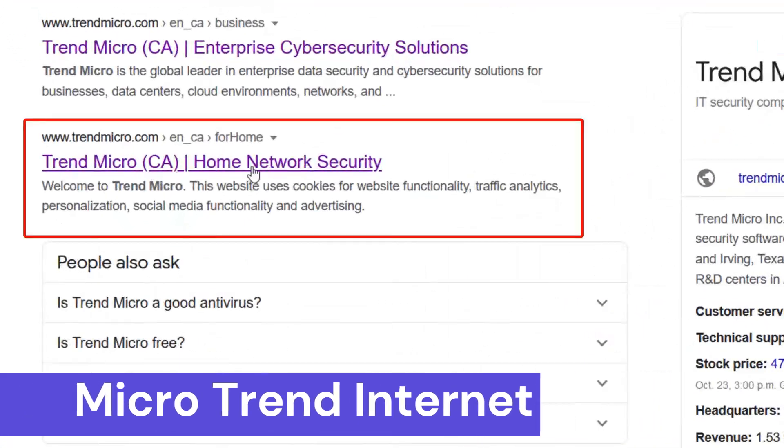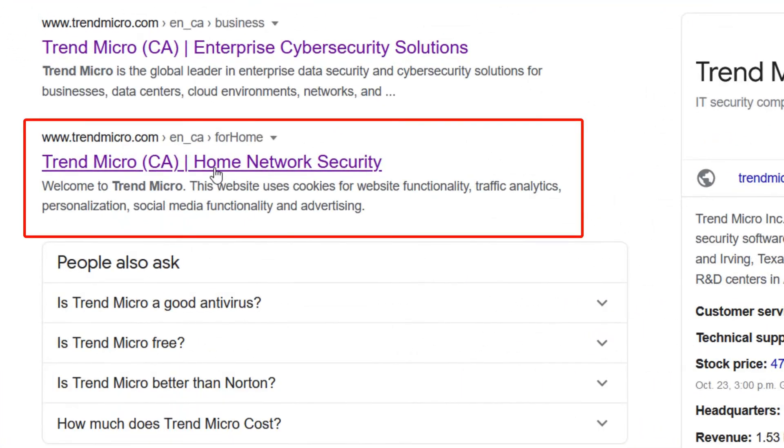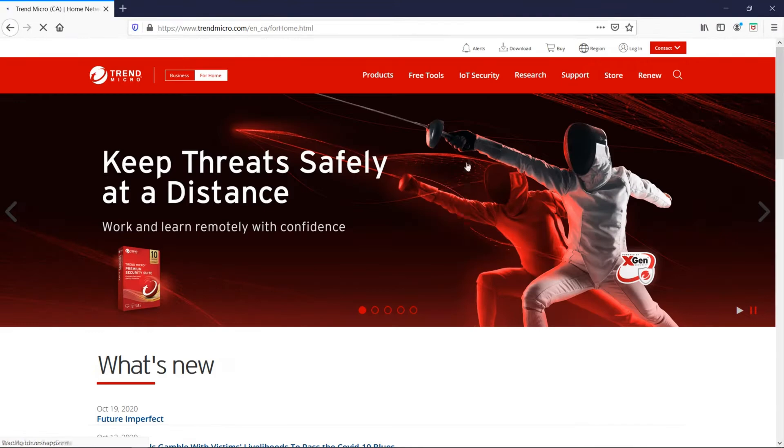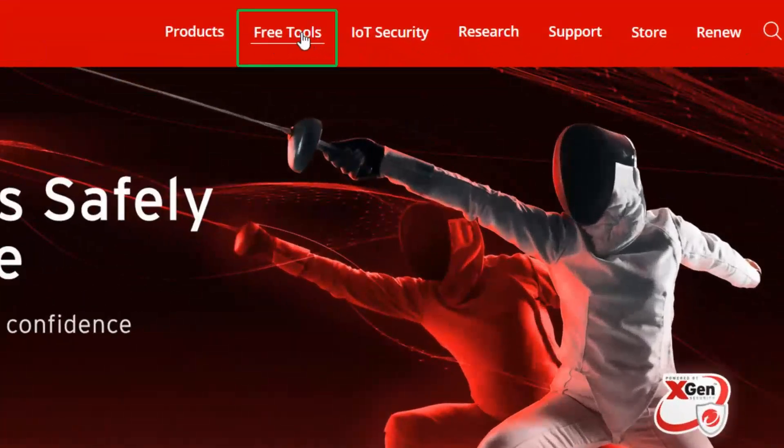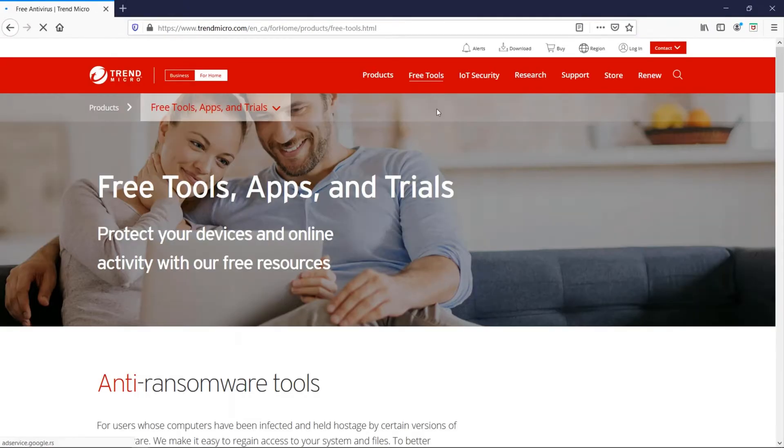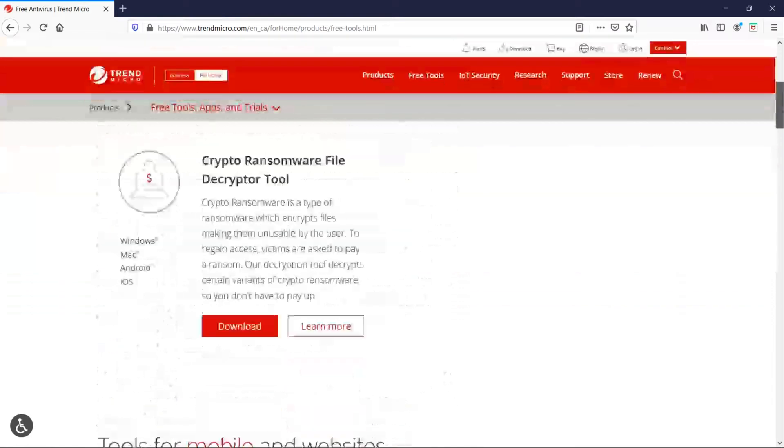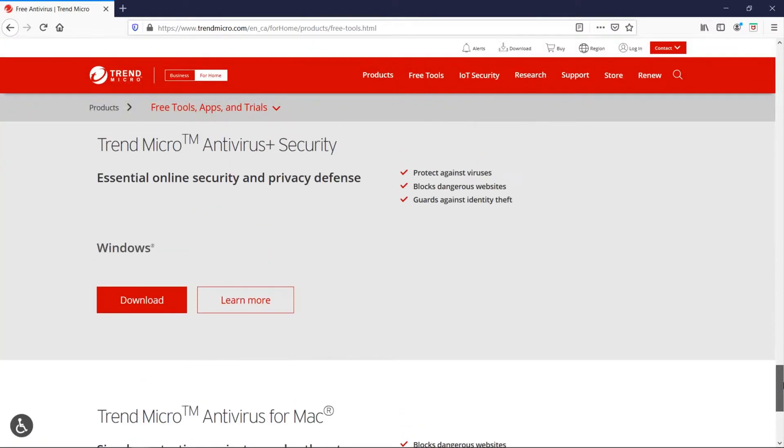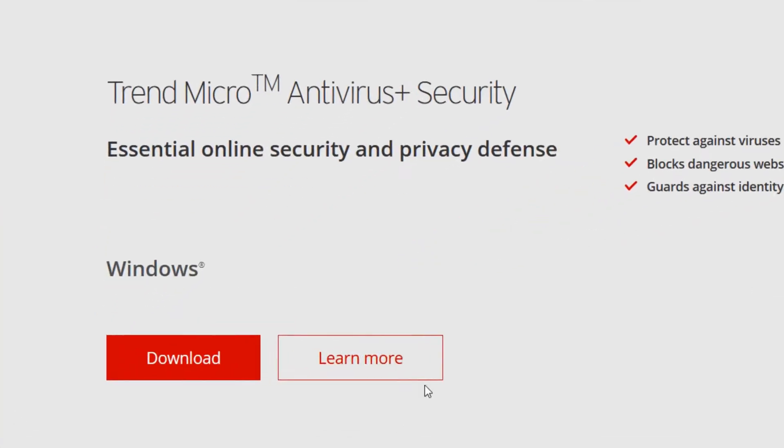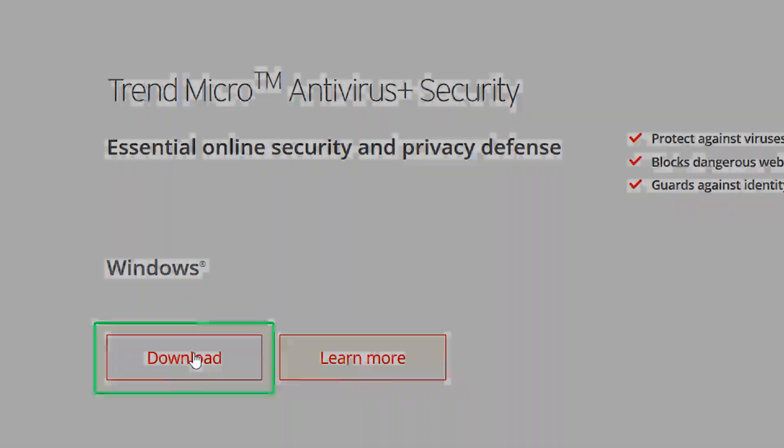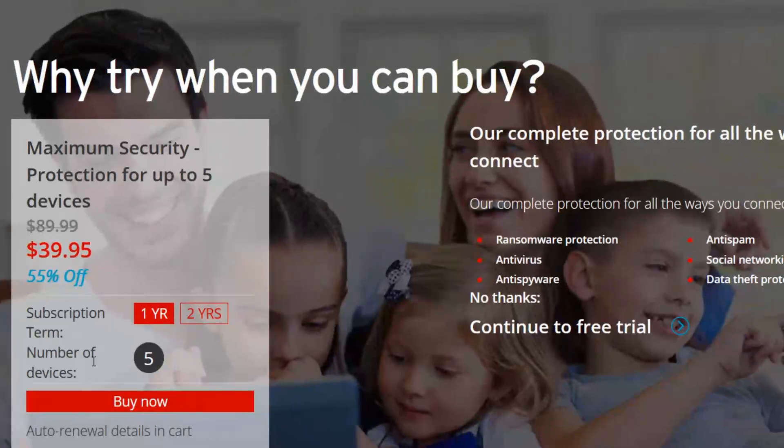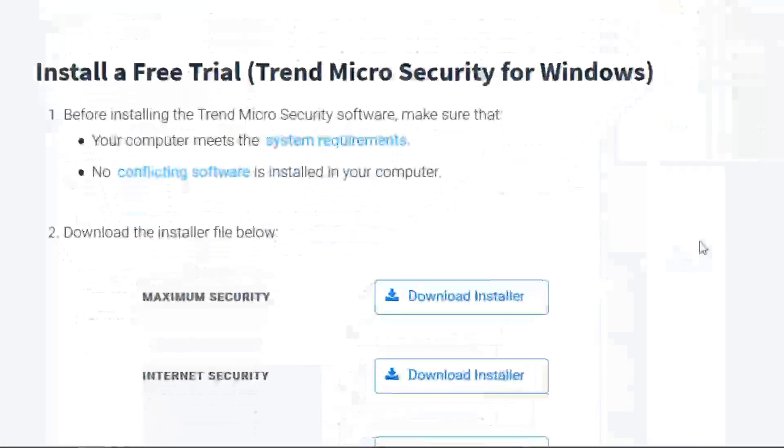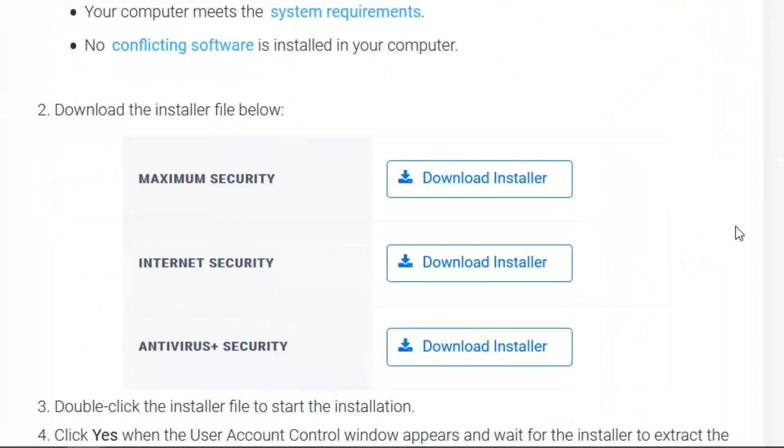Trend Micro Internet Security isn't a microtrend, but a robust internet security software designed to protect your devices from a wide range of online threats. This software by Trend Micro, a global leader in cybersecurity, offers comprehensive protection for PCs and Macs. One of the key strengths of Trend Micro Internet Security is its layered defense system.